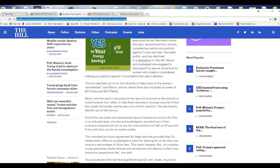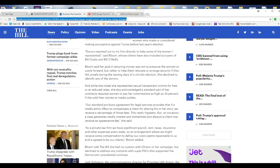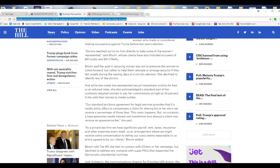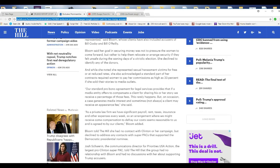She declined to identify any of the donors. And while she noted that she represented sexual harassment victims for free or reduced rates, that's BS. She also acknowledged that a standard part of her contracts required women to pay her commissions as far as 33% if she sold one of their stories to media outlets. She gets as much as 33% of that.